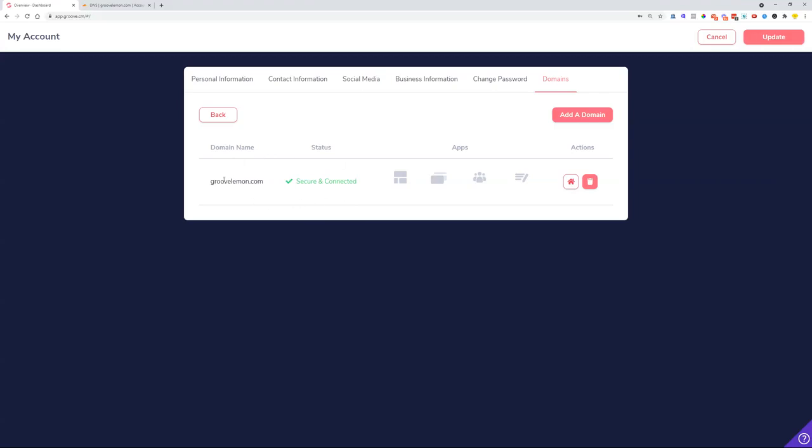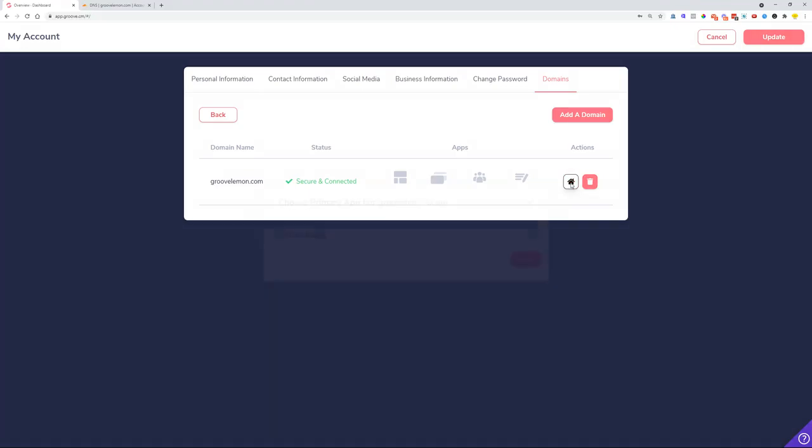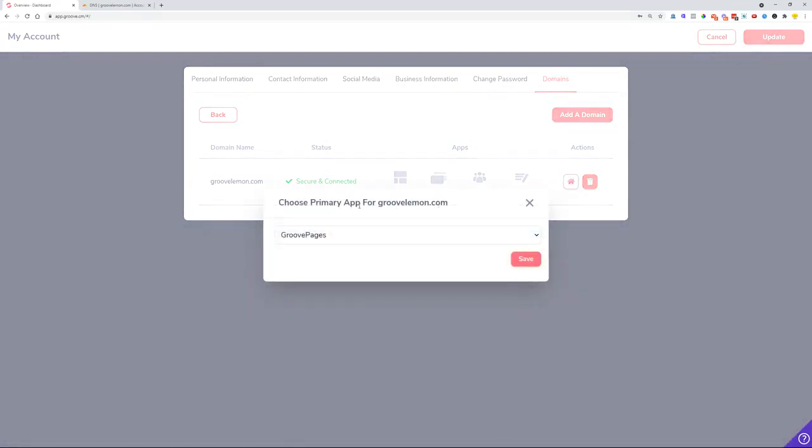Here when we click on this house icon, we need to select the actual primary app for our domain. Let's just make this primary app Groove Pages.